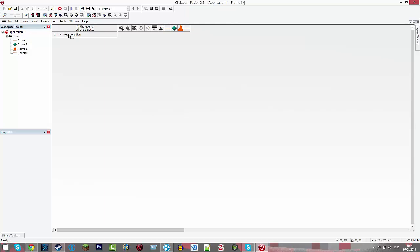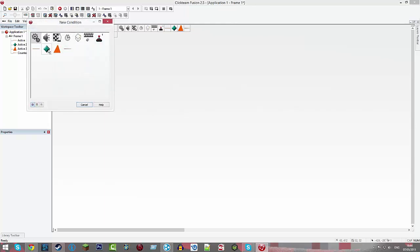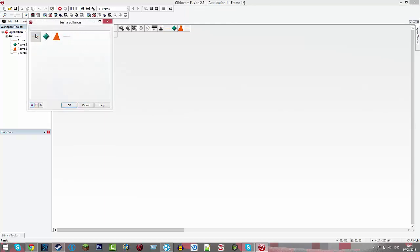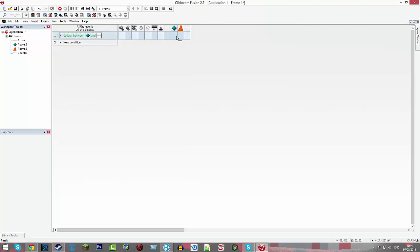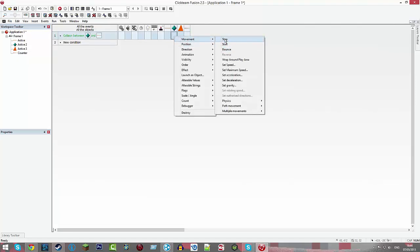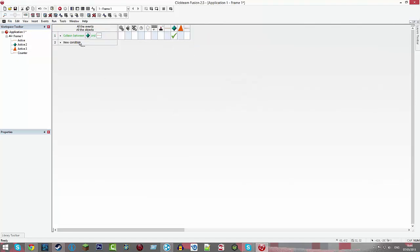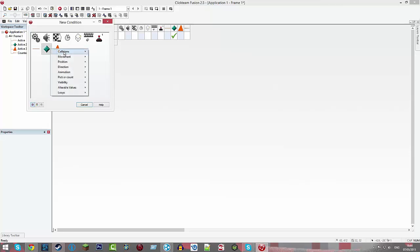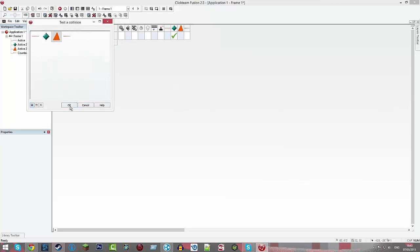And do new condition, character, collisions, another object, floor, character, movement, stop. And then do new condition, character, collisions, another object, spike.